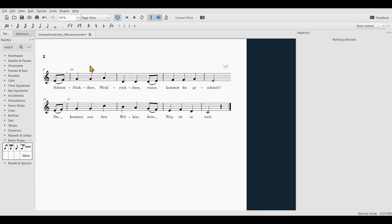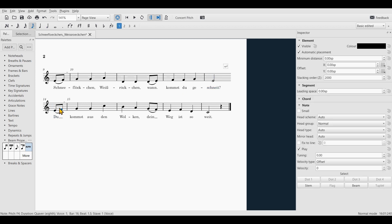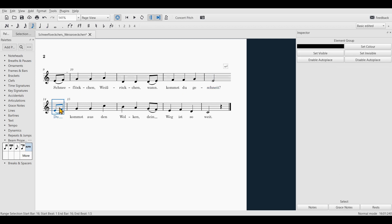Now you can see that the counting is false — it should be 10, 11, 12, 13, 14. This is because we have only simulated the splitting of the bar, and MuseScore still counts both parts of the bar as individual bars.